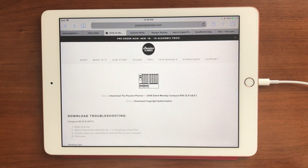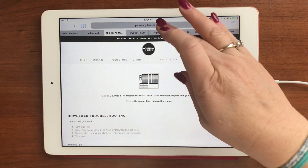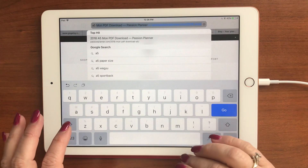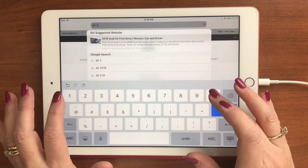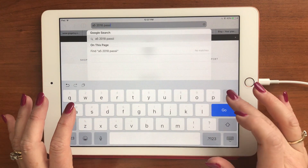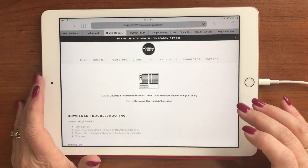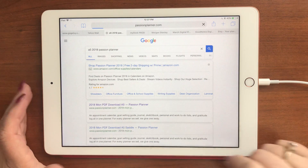Hi guys, Rebecca here. I just wanted to show you quickly how I got the Passion Planner into my iPad. I googled 'A5 2018 Passion Planner' and there was a download link, so I clicked on that.